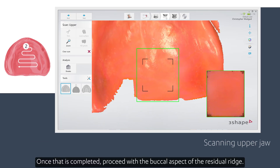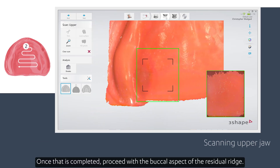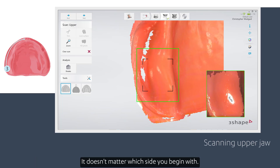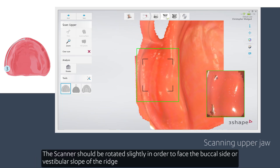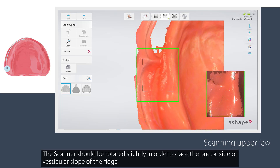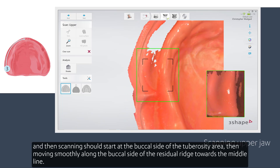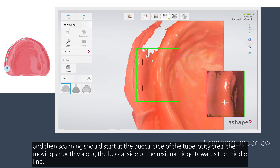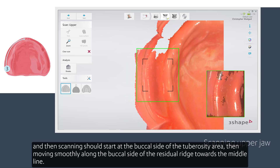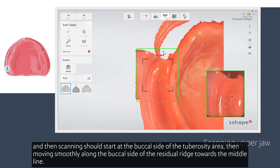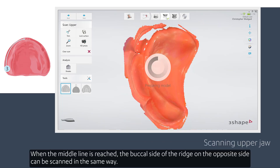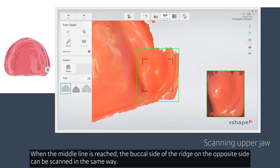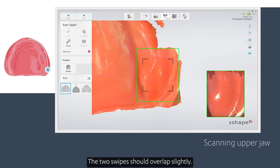Once that is completed, proceed with the buccal aspect of the residual ridge — it doesn't matter which side you begin with. The scanner should be rotated slightly in order to face the buccal side or vestibular slope of the ridge, then scanning should start at the buccal side of the tuberosity area, moving slowly along the buccal side of the residual ridge towards the middle line. When the middle line is reached, the buccal side of the ridge on the opposite side can be scanned in the same way.